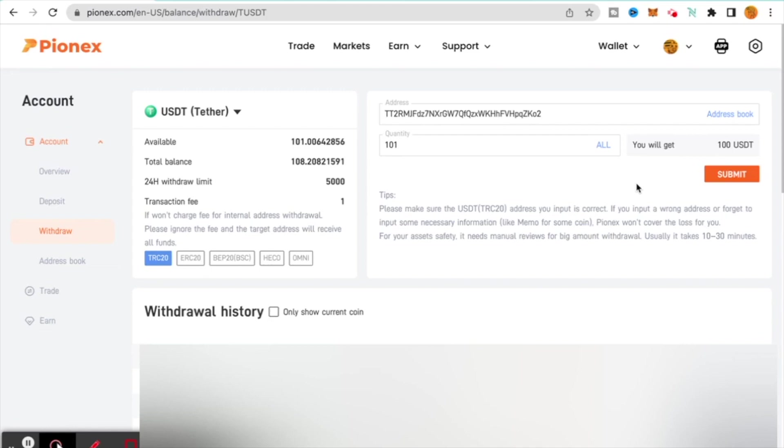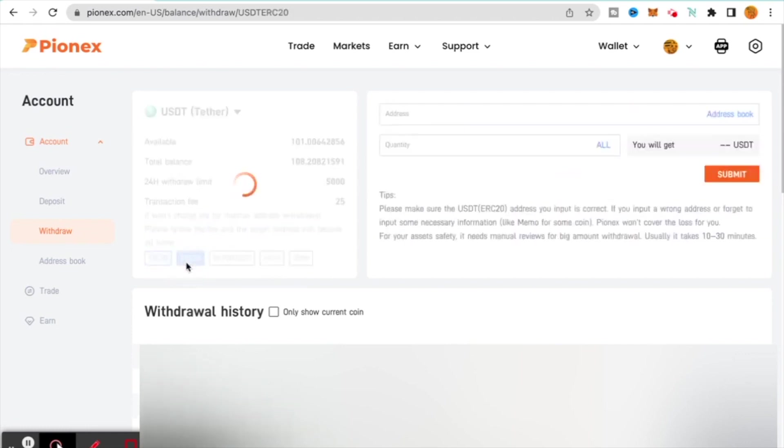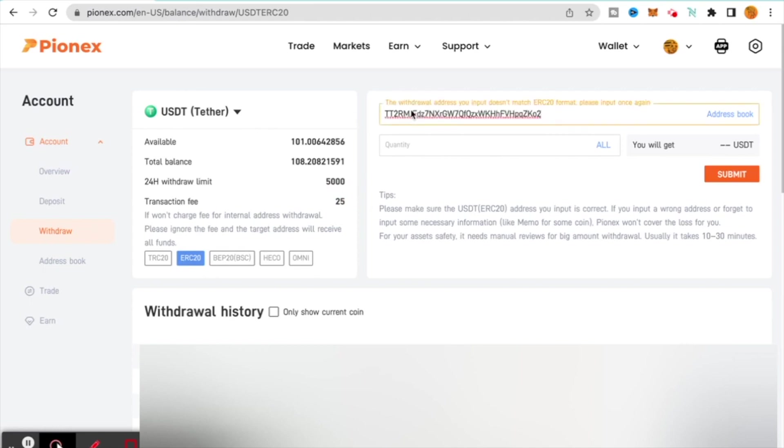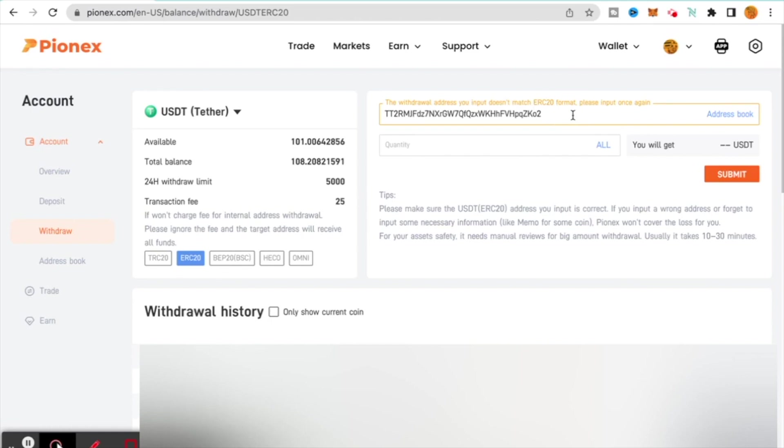Keep that in mind that if you're sending from Pionex to Pionex you will get the full amount. Over here, here's our blockchain. I'm sending it TRC20. If I were to click on ERC20, I'm going to end up paying $25 and it does try to give you a little hint. If I were to post the TRC20 address as an ERC20 address, it's going to say up here it doesn't match the format, which is good.